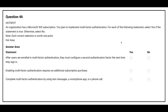Question number 46: An organization has a Microsoft 365 subscription. You plan to implement Multi-Factor Authentication. For each of the following statements, select Yes if the statement is true, otherwise select No. First statement: After users are enrolled in Multi-Factor Authentication, they must configure a second authentication factor the next time they sign in. The correct answer is Yes.